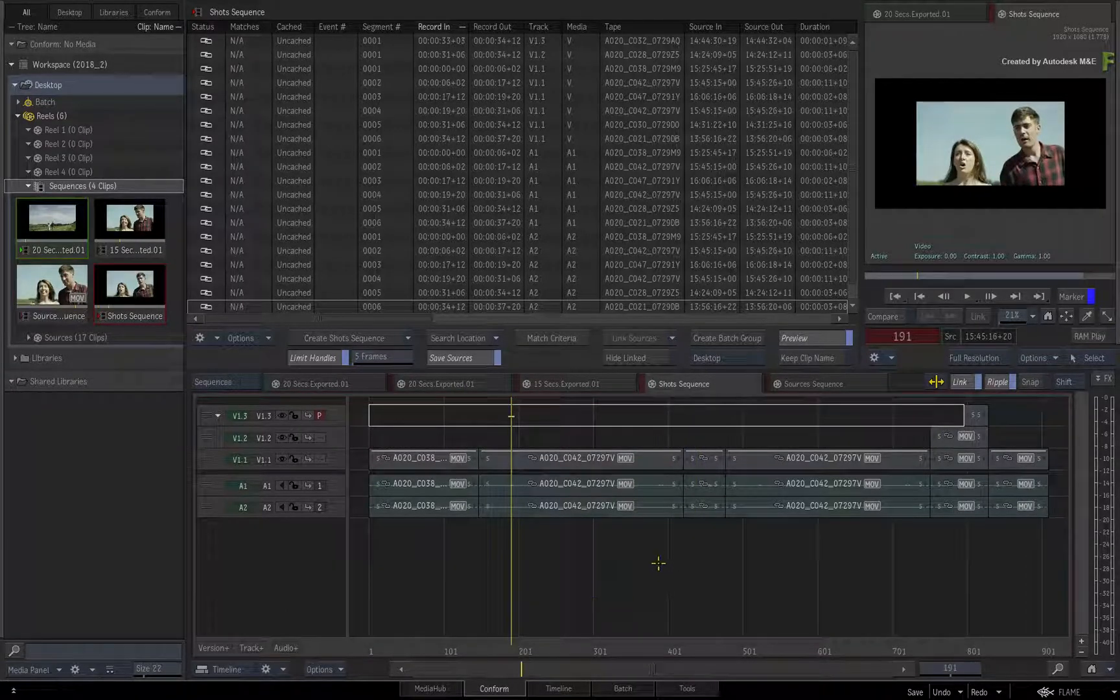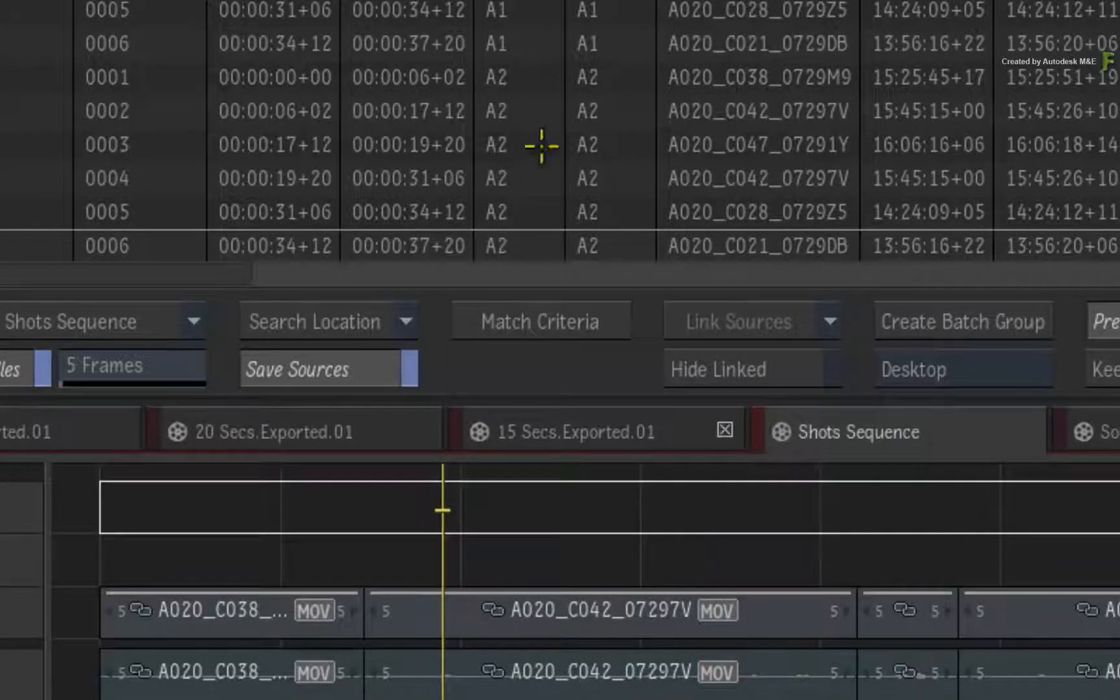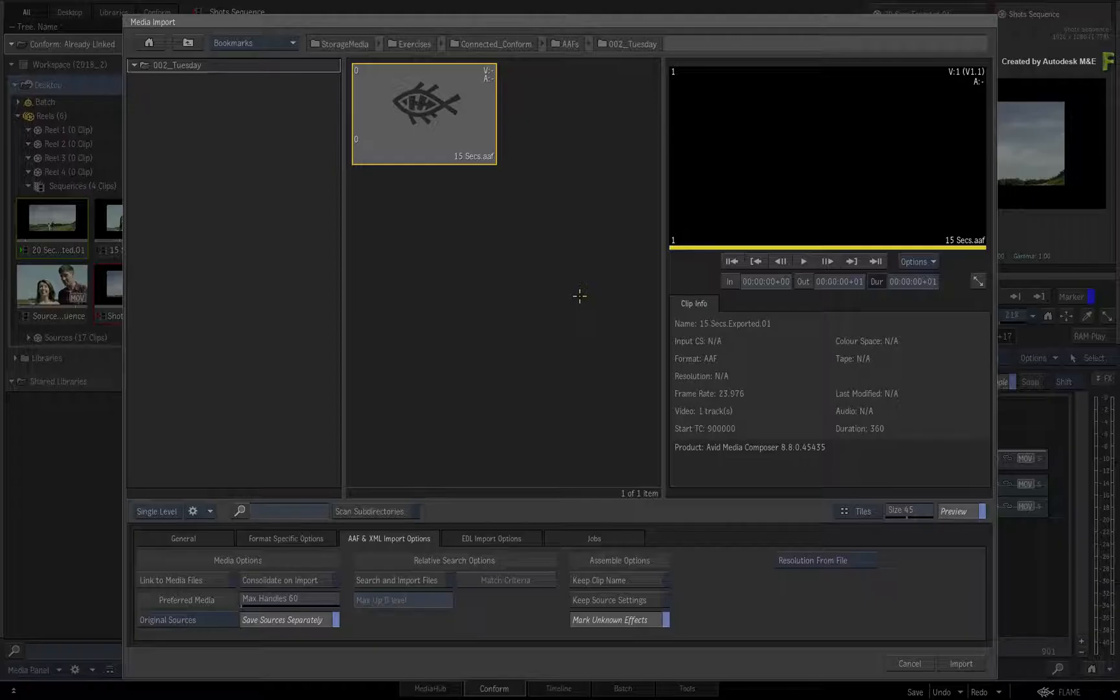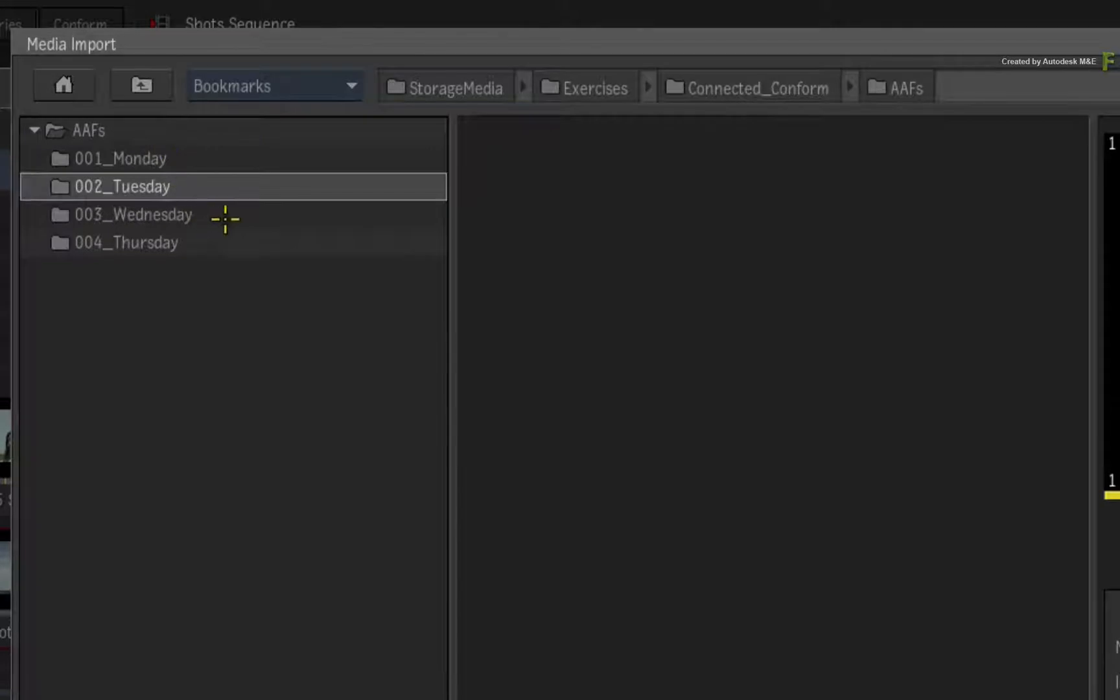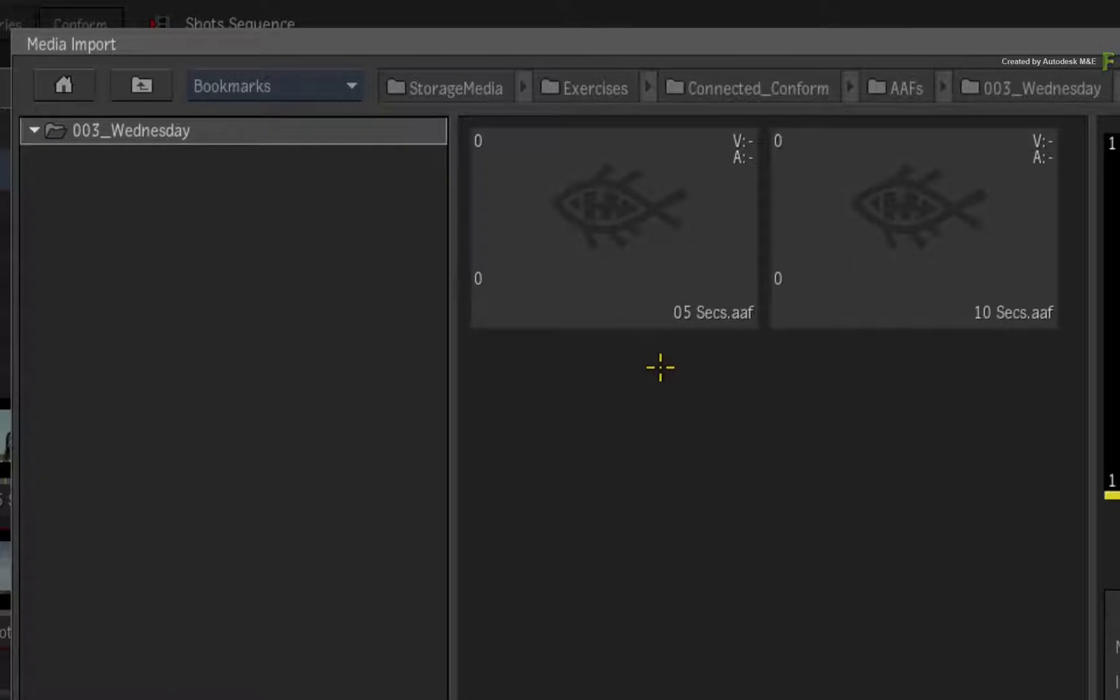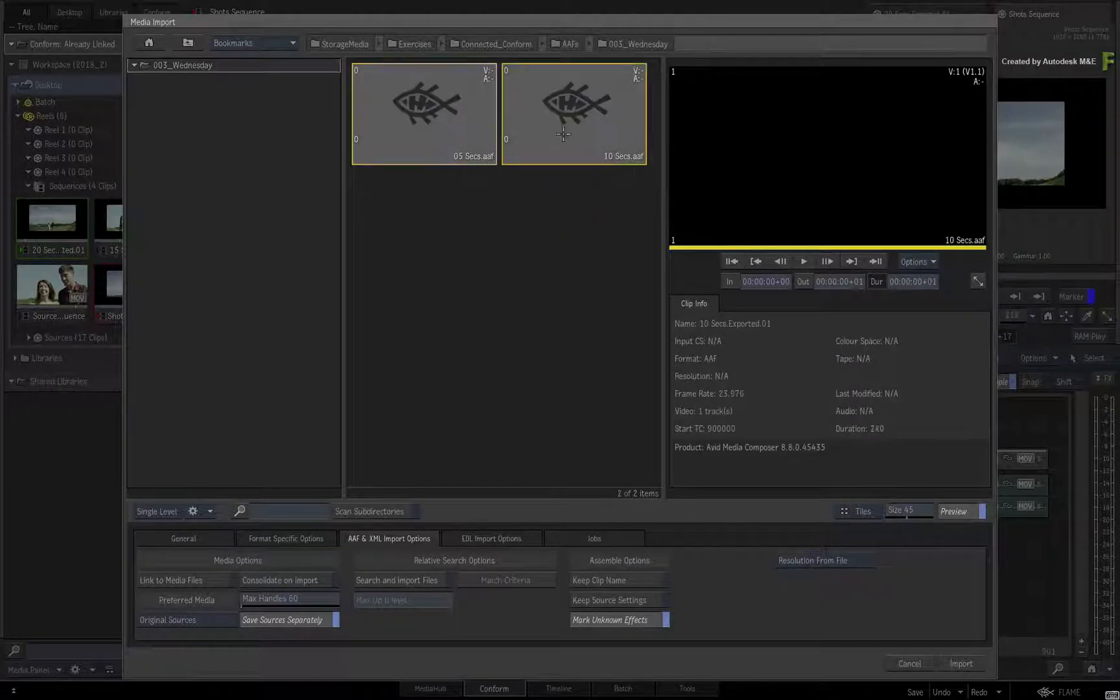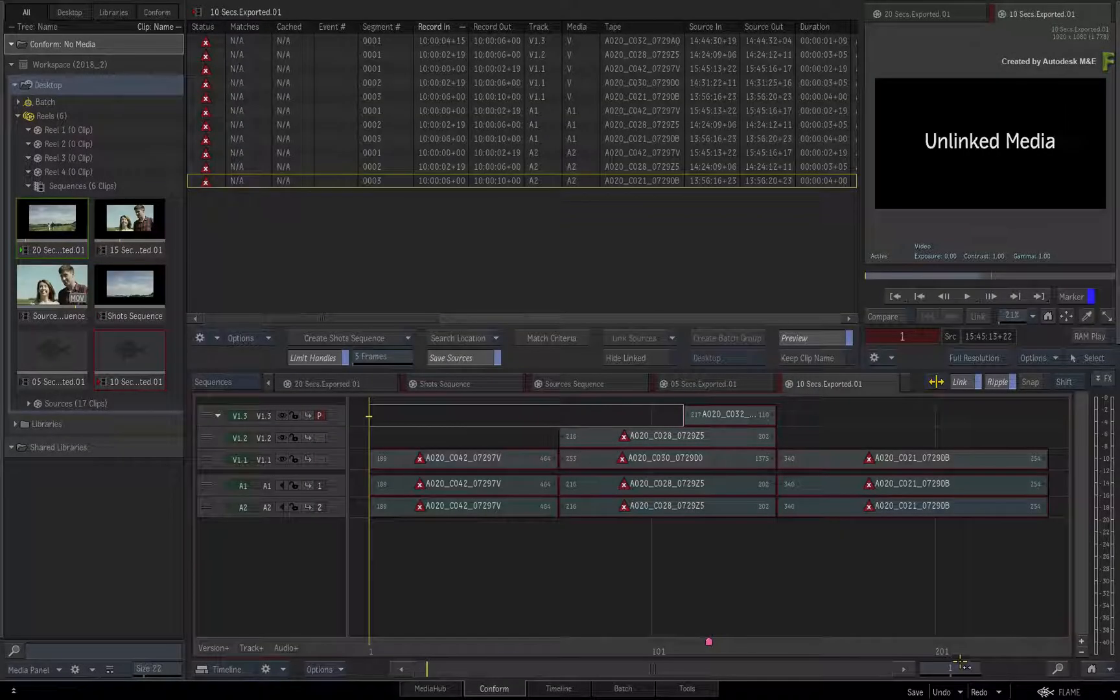To bring in the other sequences, right-click on the Events List and choose to load an AAF. Go to the AAF folder and go into the Wednesday directory. Here we have a 5-second and a 10-second version of the edit. Select both AAF files and import them into the Conform view.